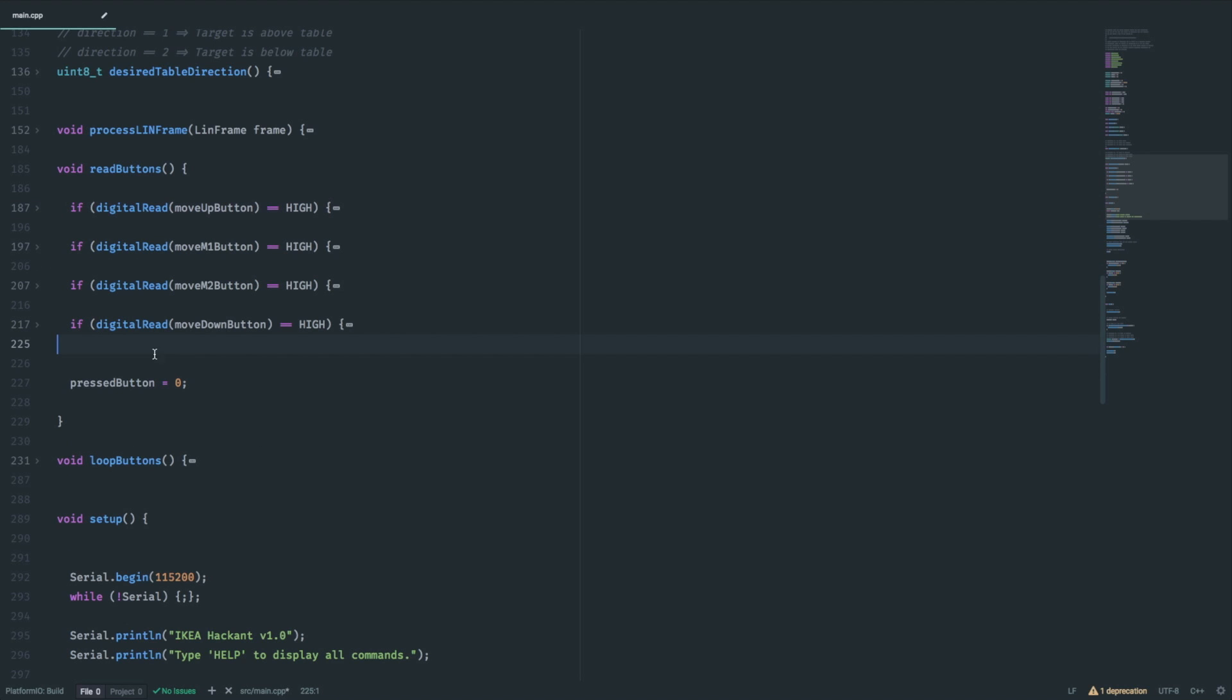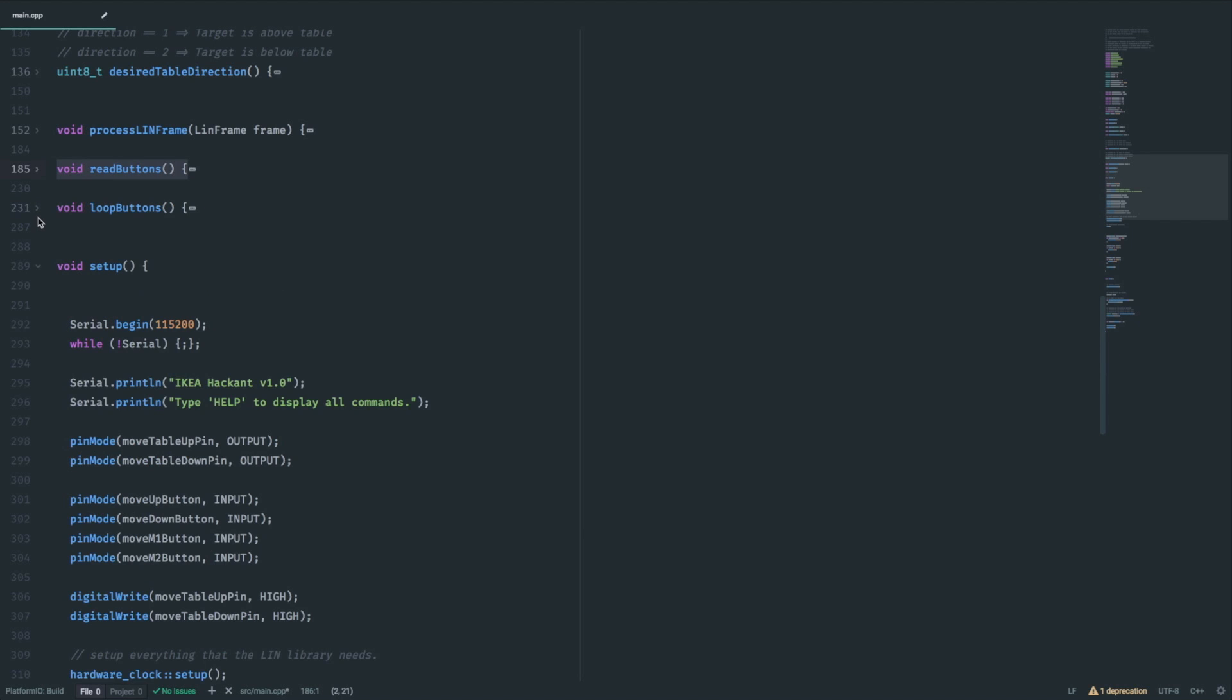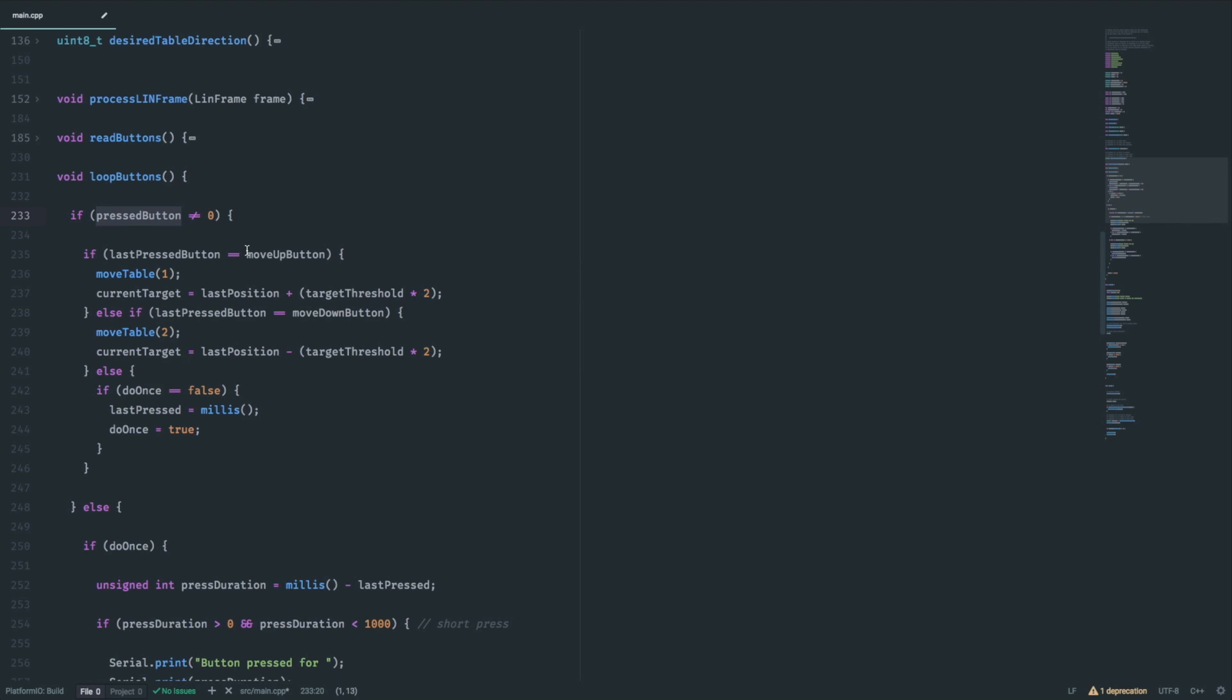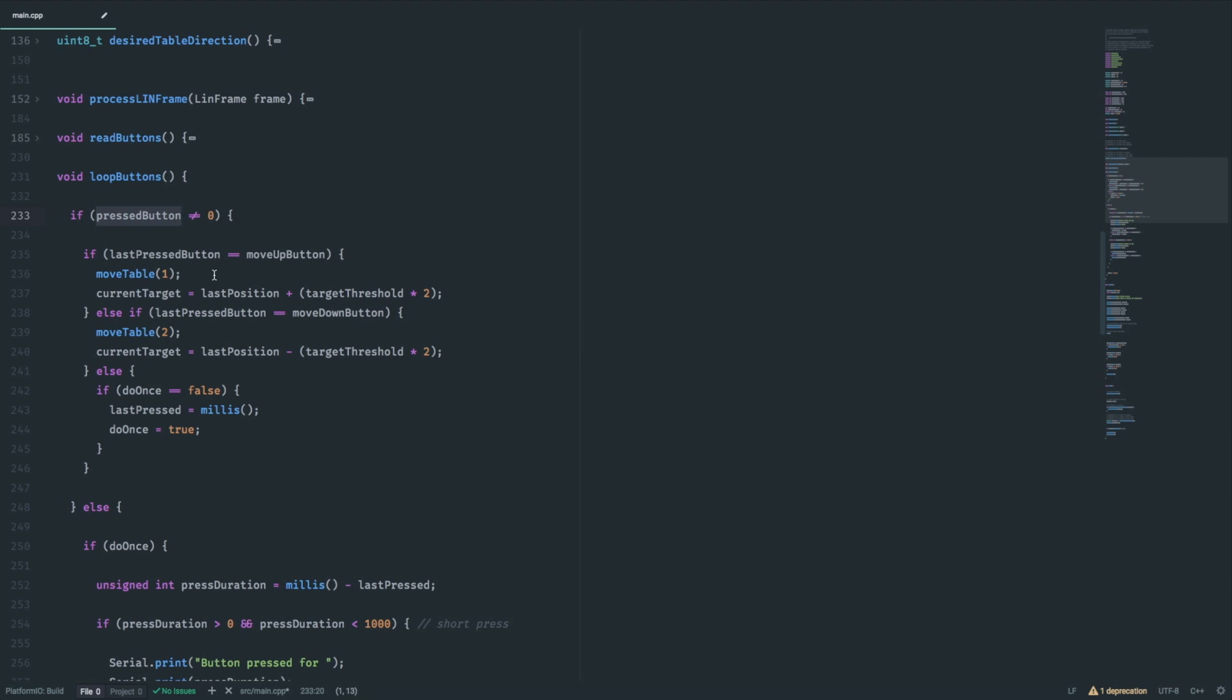After parsing the buttons, the loop buttons function is called. Here we take action if any button was pressed. So if we hit the move up button, the current target is set to the last position plus some target threshold. Now the threshold is important because the table accelerates and decelerates when it starts or stops moving. If we release the up button, it keeps going for a couple of centimeters to smoothly stop instead of hitting the brakes too hard.